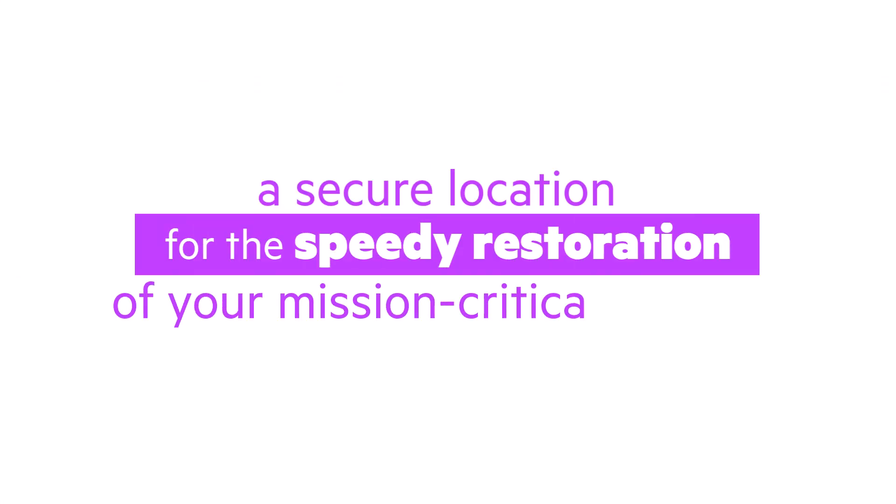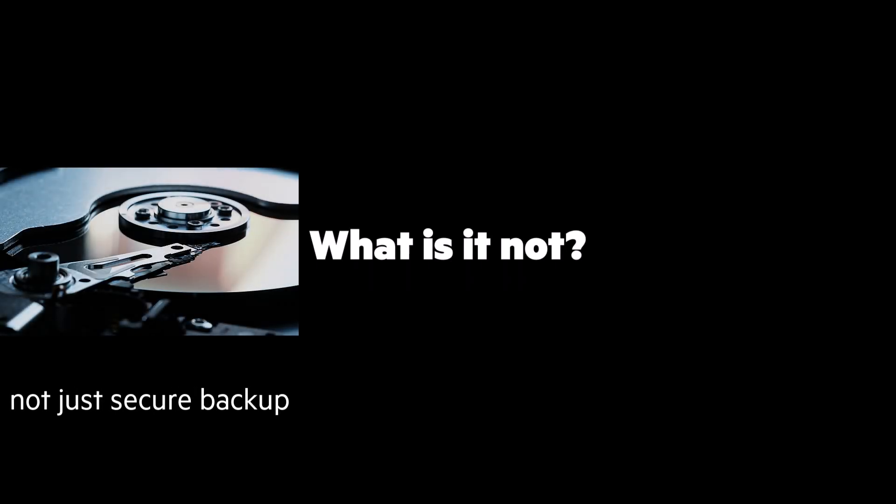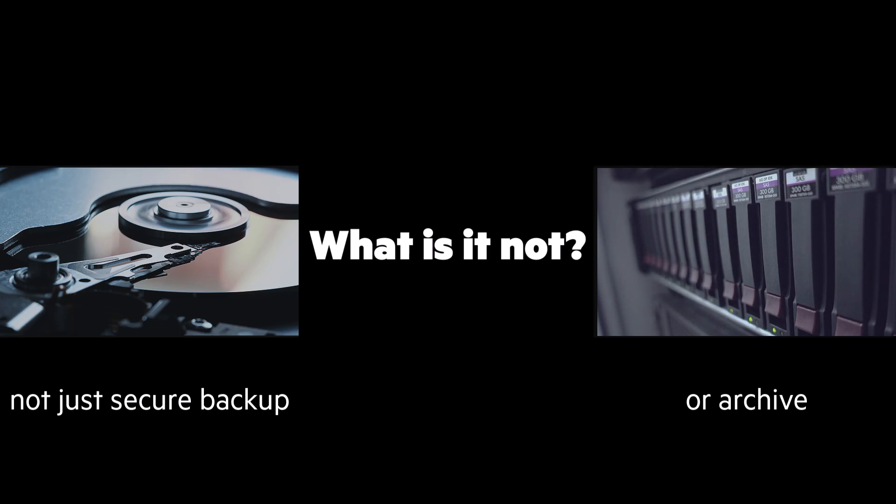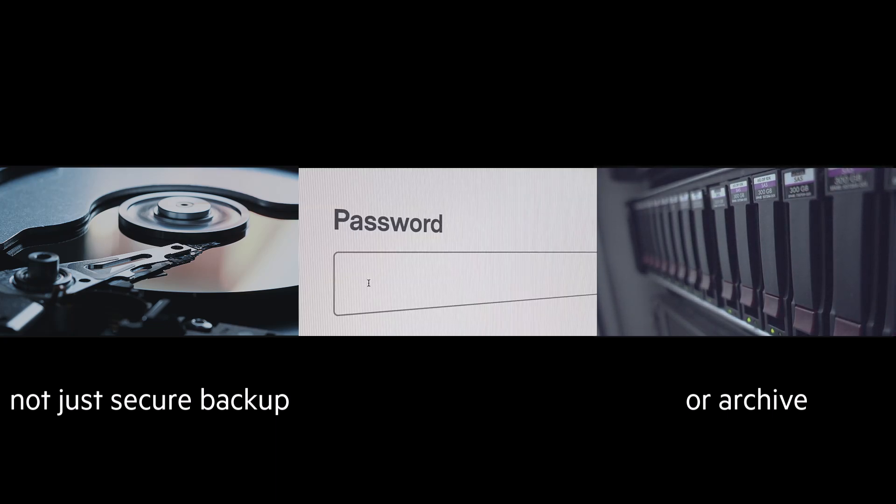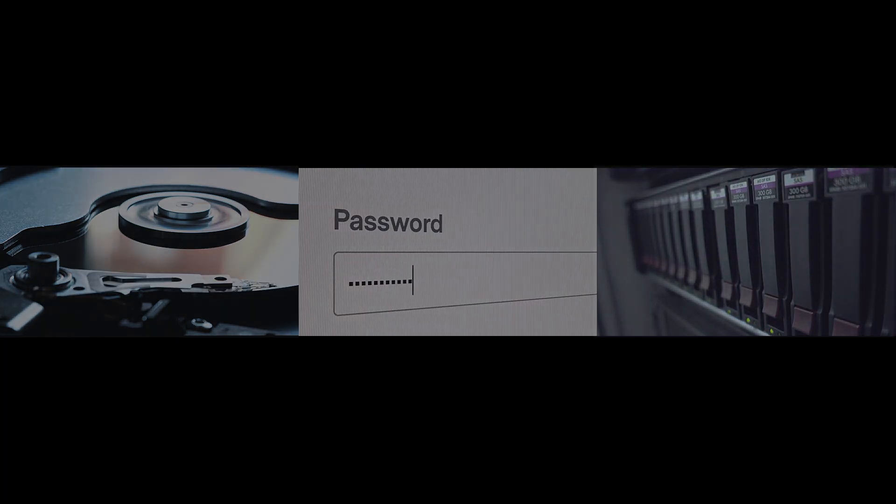What is it not? To be clear, a cyber vault is not just a secure backup or archive. It's not about bolting on security controls to legacy solutions.